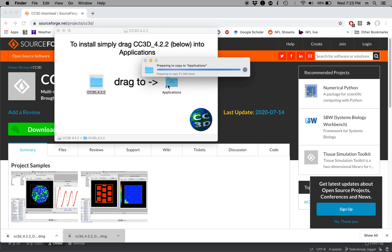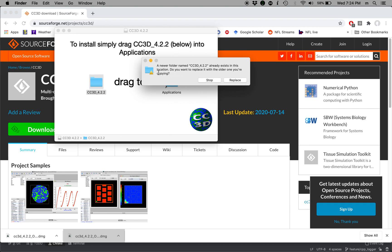It's essentially verifying the packages and I have already a version that I installed before. So what I'm going to do is I'm going to say replace. So that the previous version of CompuCell3D 4.2.2 that's already on my disk will be replaced with this new package just for illustration purposes.